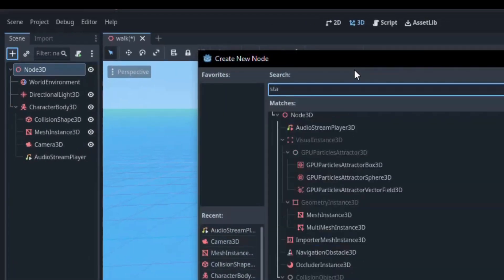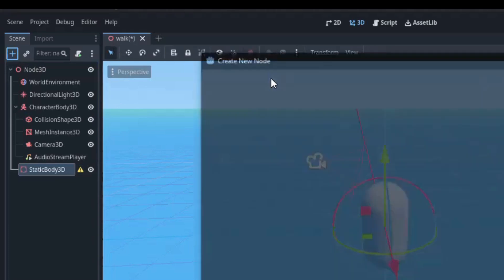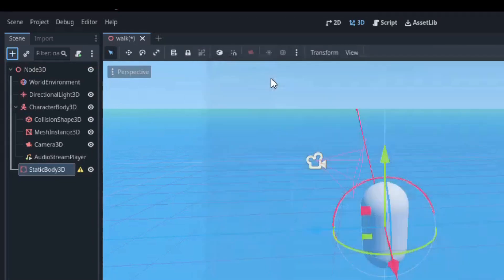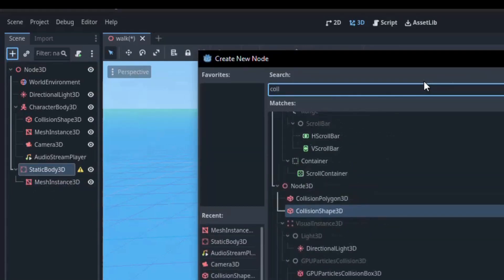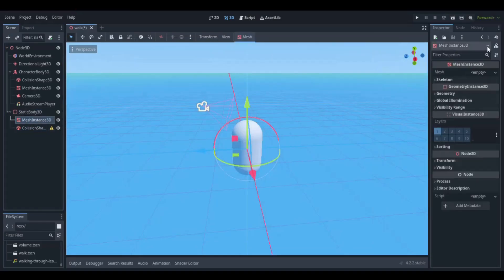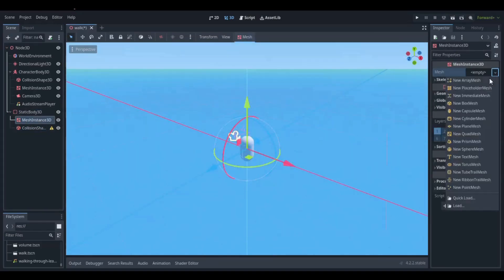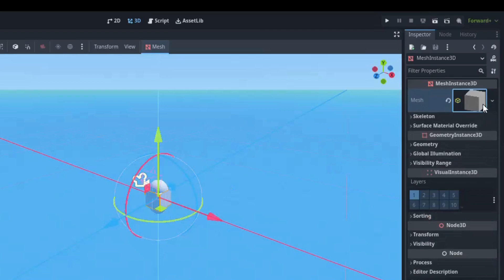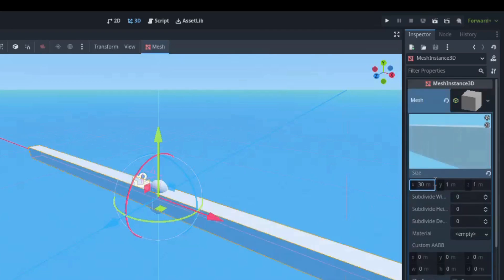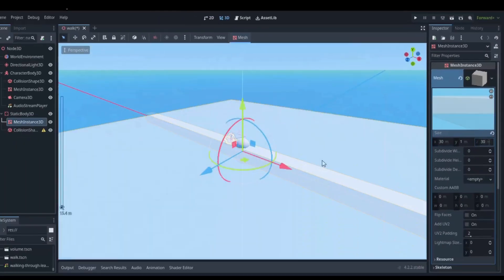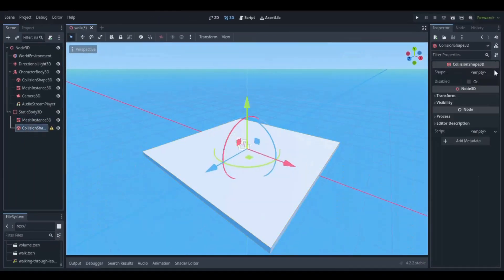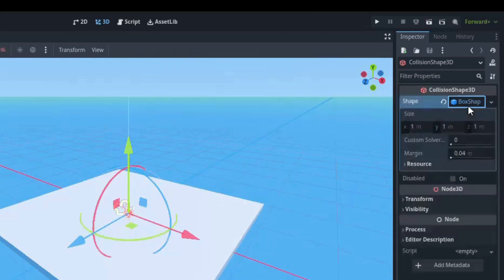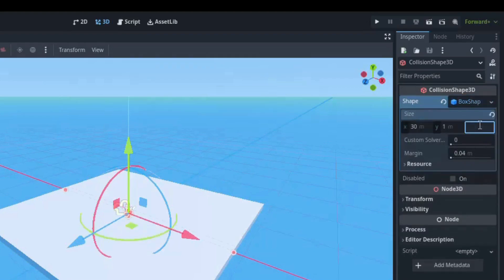Now create a platform with a static body node. Add a mesh instance and a collision shape. Create a new box mesh and resize it. Also add a box shape collision and resize.